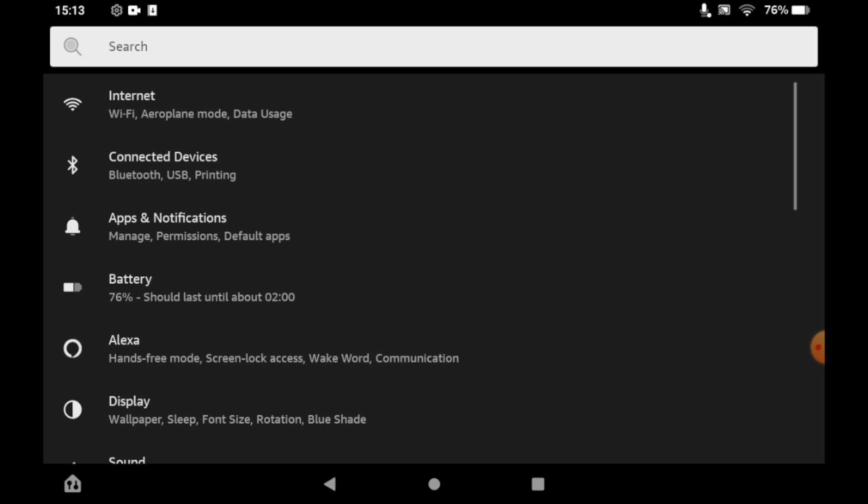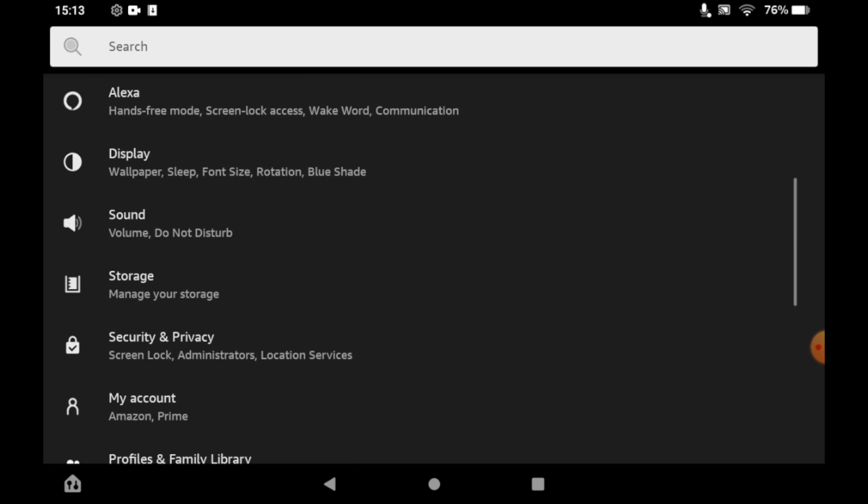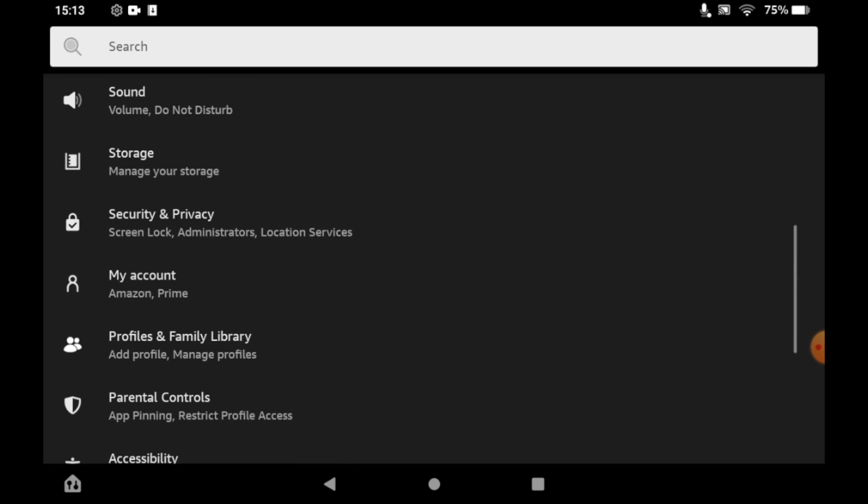Once you're on the settings menu you want to scroll down until you see security and privacy. Click on that.